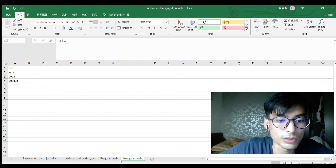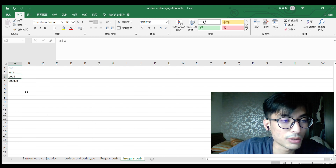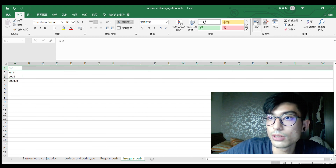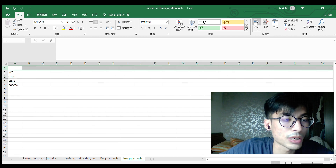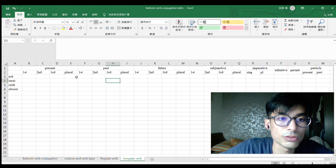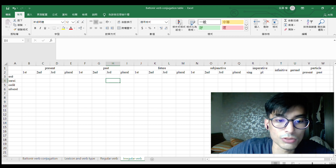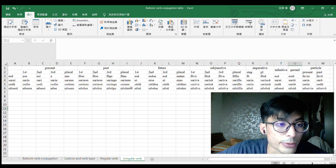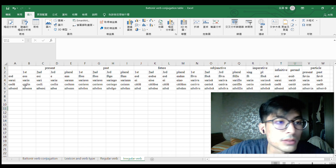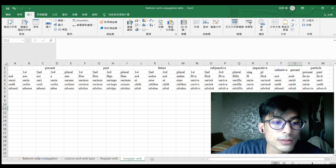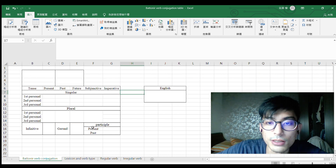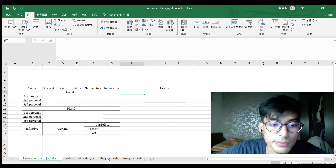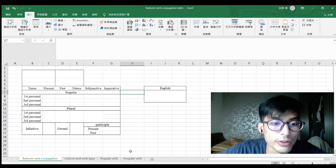We also have the verb endings, and importantly the irregular verbs. I need to write down all of the conjugations for the irregular verb table. I finally finish this irregular verb table.